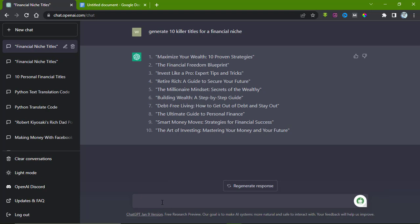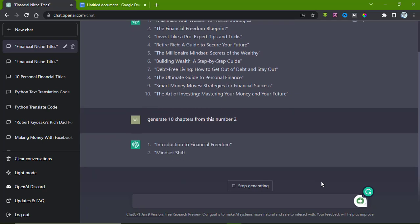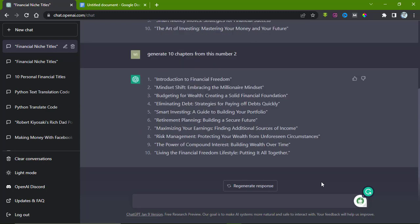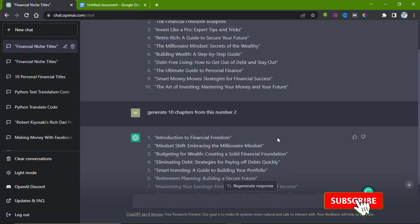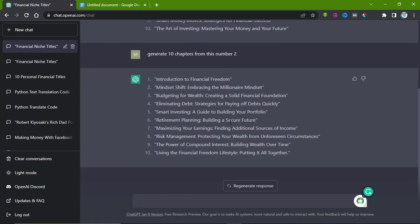The next thing we have to do is create chapters. Any book must have chapters. What we do now is ask ChatGPT to generate chapters on this specific topic. We write: generate 10 chapters from this topic, number two. So what we chose is number two. Hit enter. Now it's writing the topic in relation to financial freedom, generating the 10 topics.